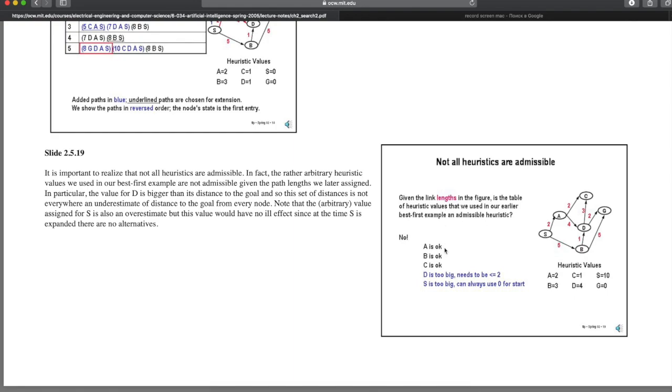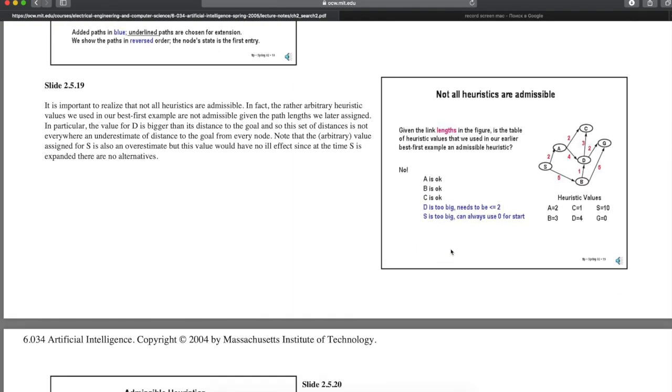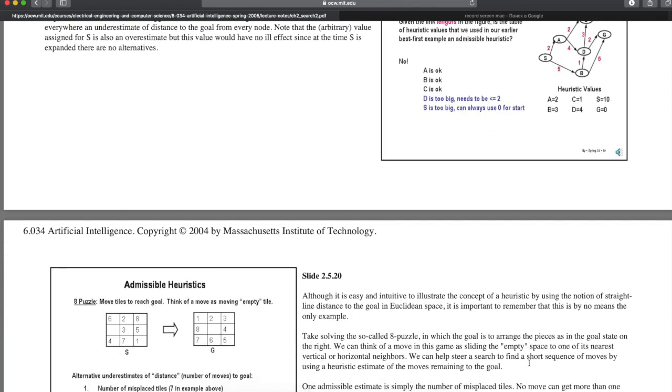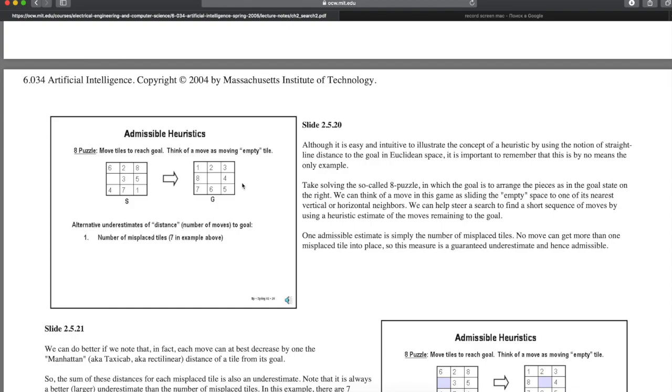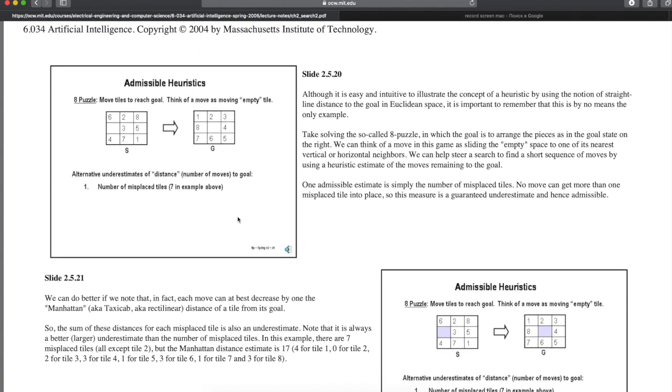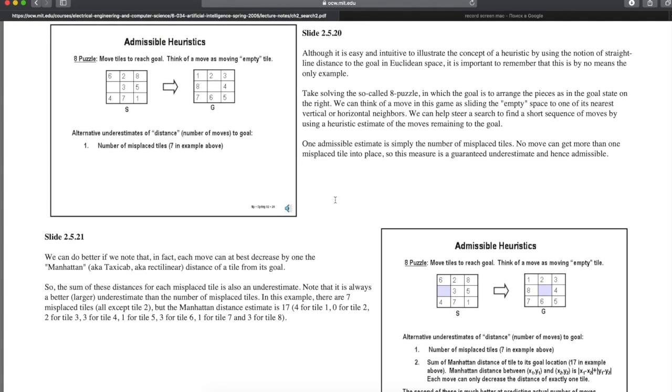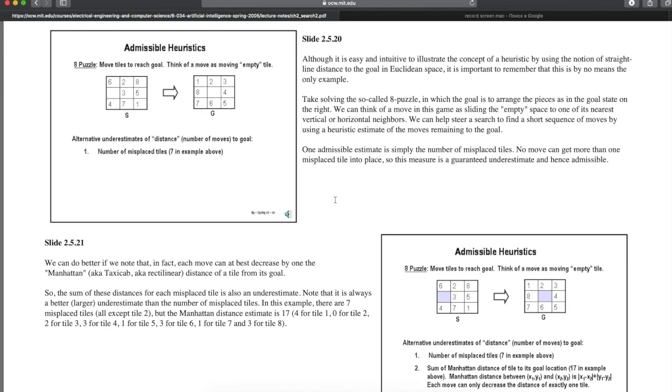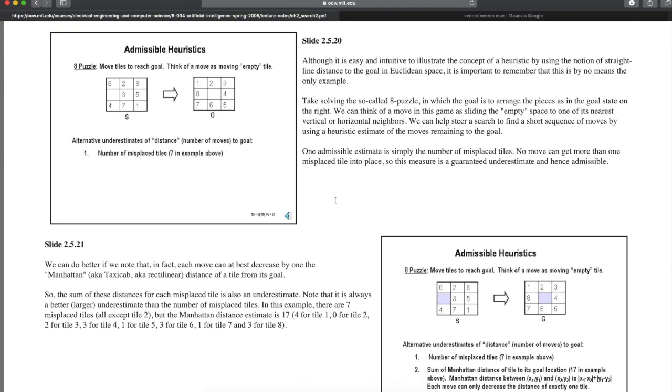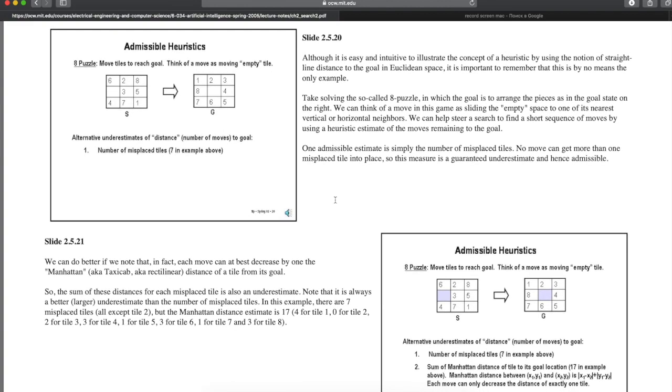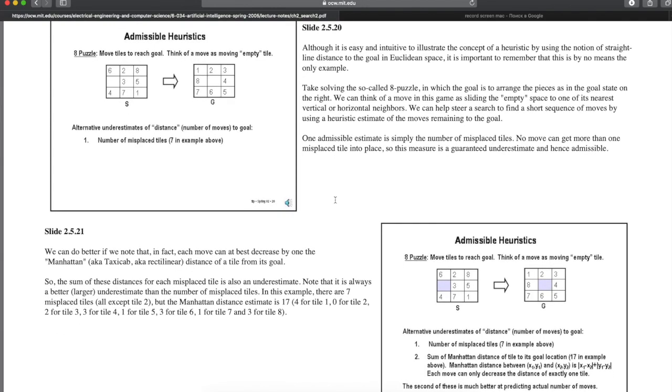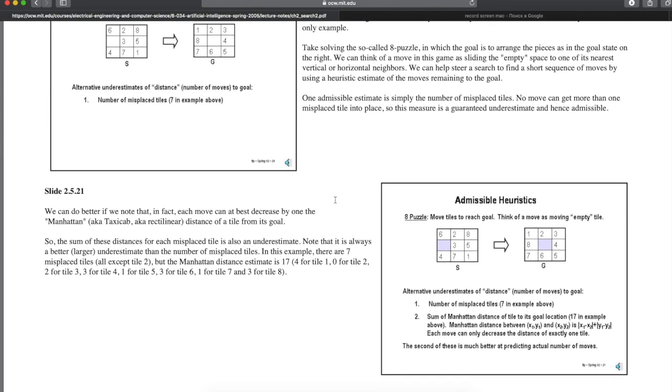Not all heuristics are admissible. Given the link length in the figure, is the table of heuristic values that we used in our earlier best first example an admissible heuristic? A is okay. B is okay. C is okay. D is too big. Needs to be smaller than 2. S is too big. Can always use 0 for start. It is important to realize that not all heuristics are admissible. In fact, the rather arbitrary heuristic values we used in our best first example are not admissible, given the path length we later assigned. In particular, the value for D is bigger than its distance to the goal. And so this set of distances is not everywhere an underestimate of distance to the goal from every node. Note that the arbitrary value assigned for S is also an overestimate. But this value would have no ill effect, since at the time S is expanding, there are no alternatives.